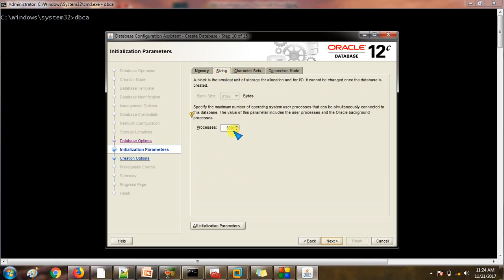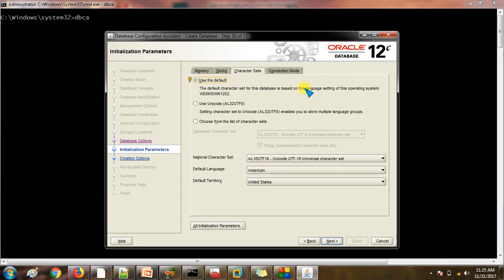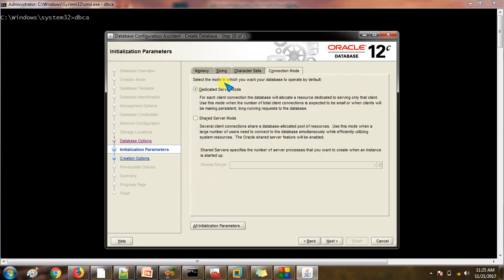These are the important things: memory sizing and character set. For processes, by default it will be 300, but you can change it. I will set it to 200 because I know no one else is going to connect to this database. Use Automatic Memory Management — this option is provided by Oracle itself. If we check this, all memory operations will be performed by Oracle: SGA, SGA and shared memory — all these will be taken care of by Oracle. This is the default character set.